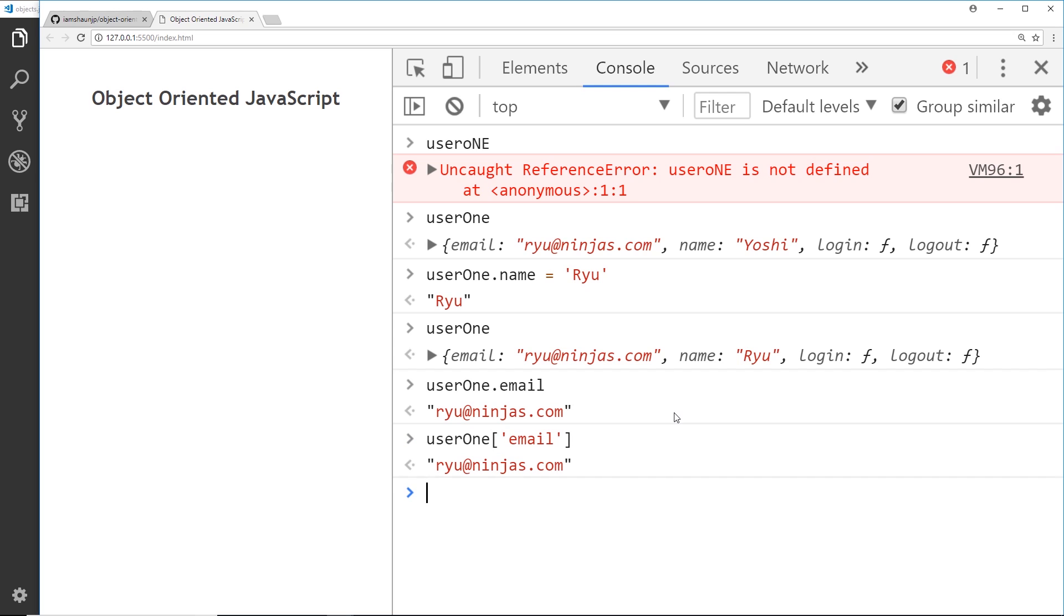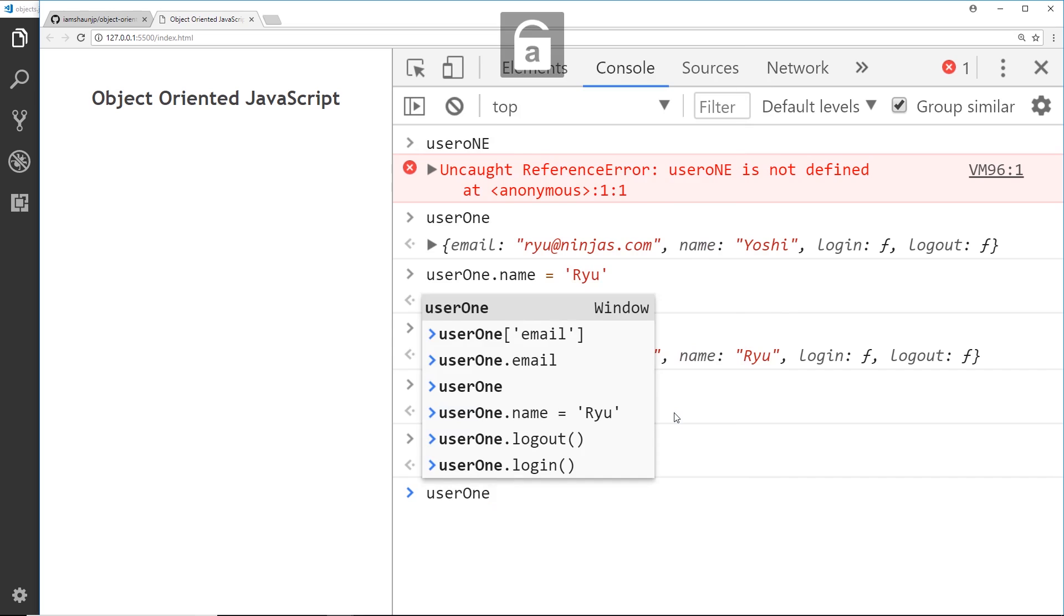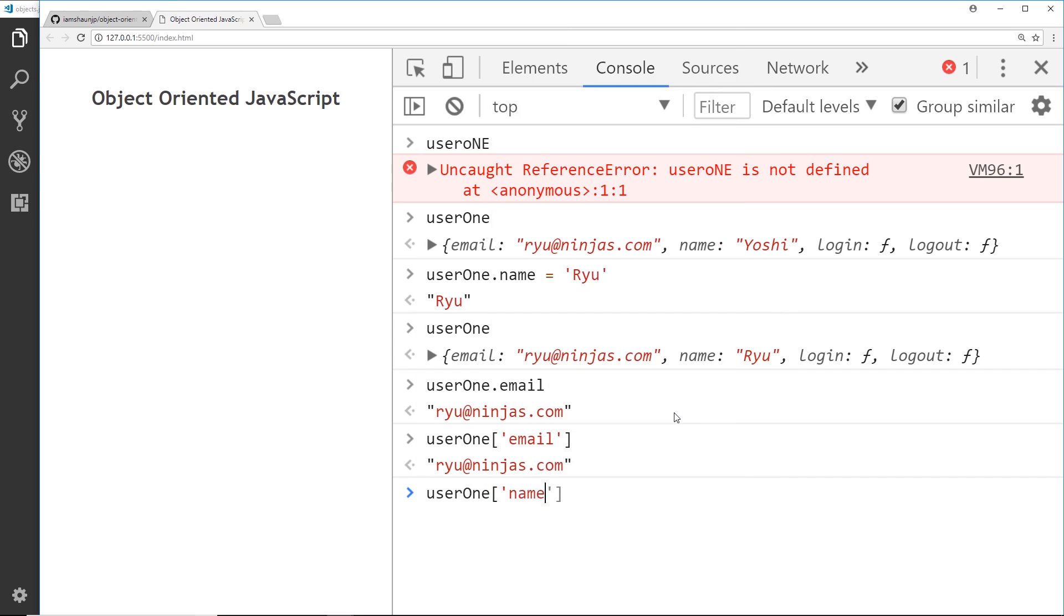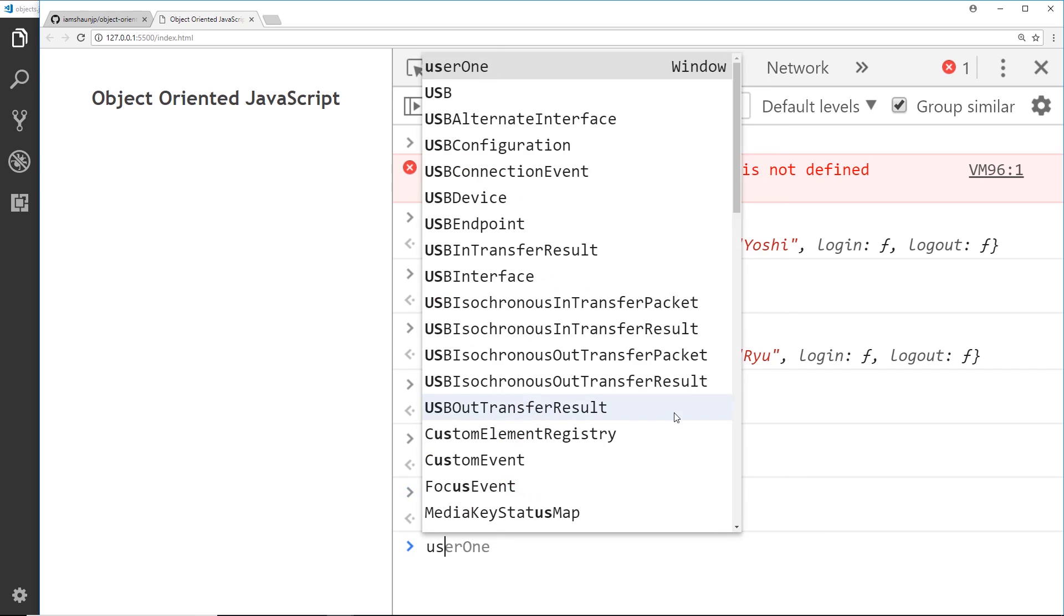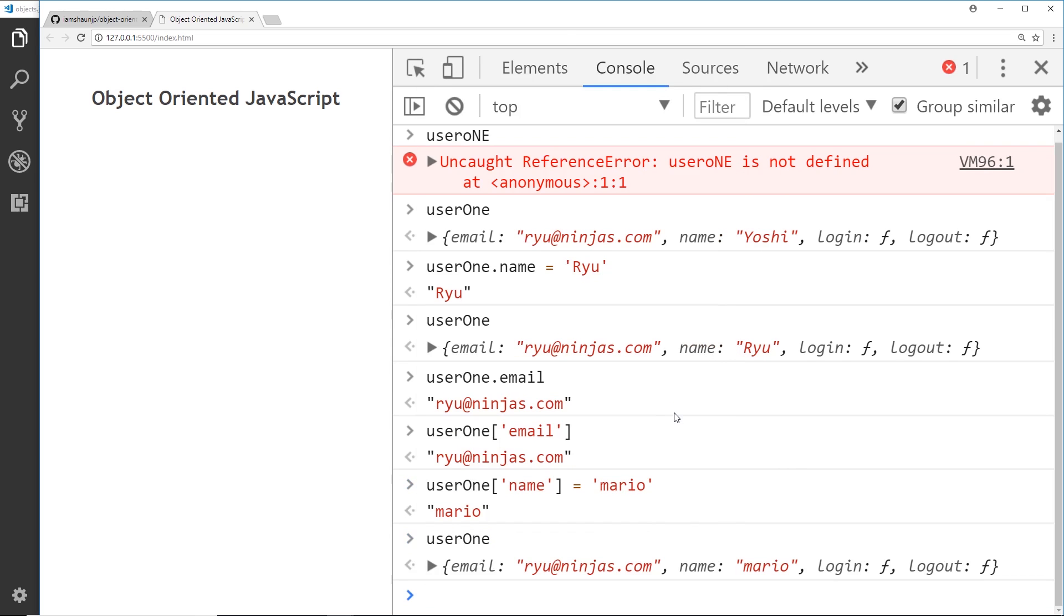That works as well, and of course we can also update properties this way. I could say user one and then in brackets the name, like so, and set that equal to mario. And this time if I call user one we should see that updated name. So we can also use square brackets as well as this dot notation.